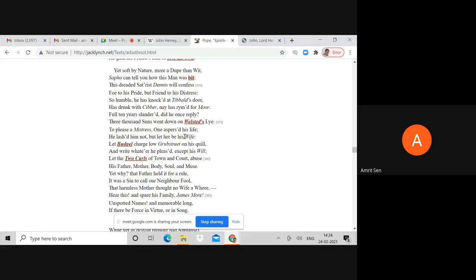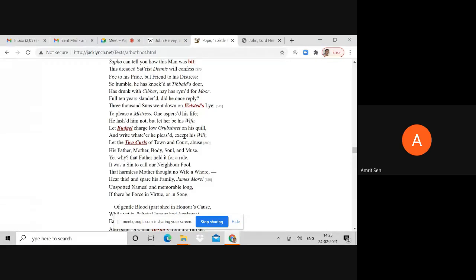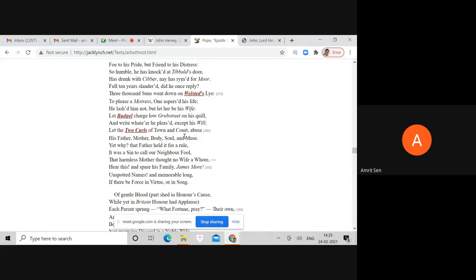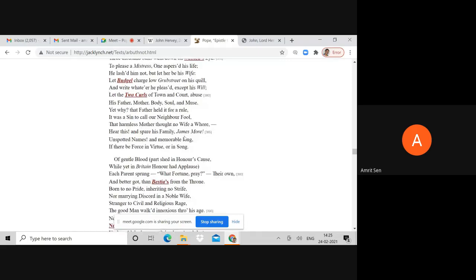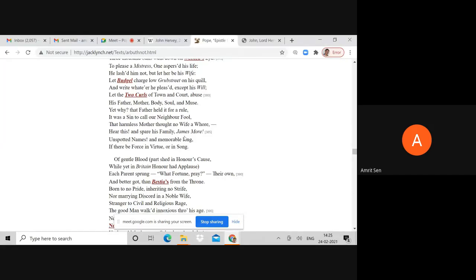Sappho can tell you how this man was bit. This dreaded satirist - still referring to Hervey. So humble, he has knocked at Tibbald's door, has drunk with Cibber, has rhymed for Moore. Cibber was the epitome of bad poetry. Full ten years slandered, did he once reply? Three thousand suns went down on Welsted's life.